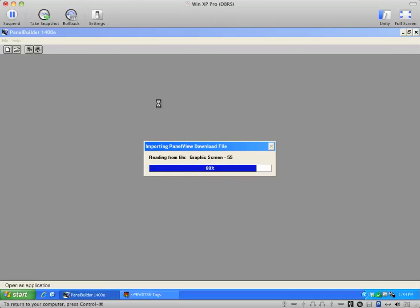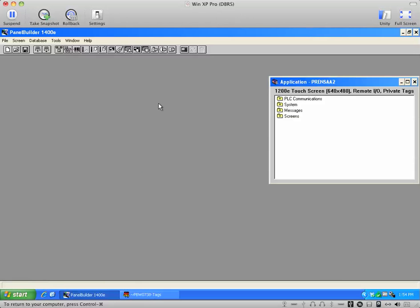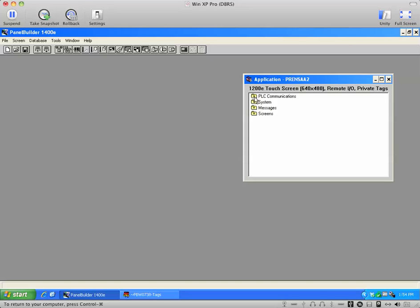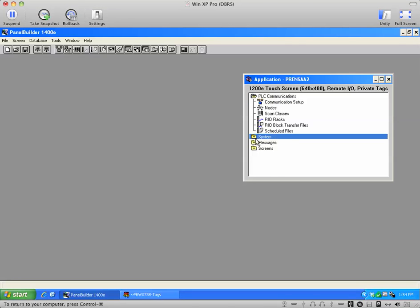So this is what happens when a customer sends you a .pvd file, which is usually the file that you just send over to the PanelView to load and run. But as you can see, it converted it okay, and we have all the information here for the PanelView.